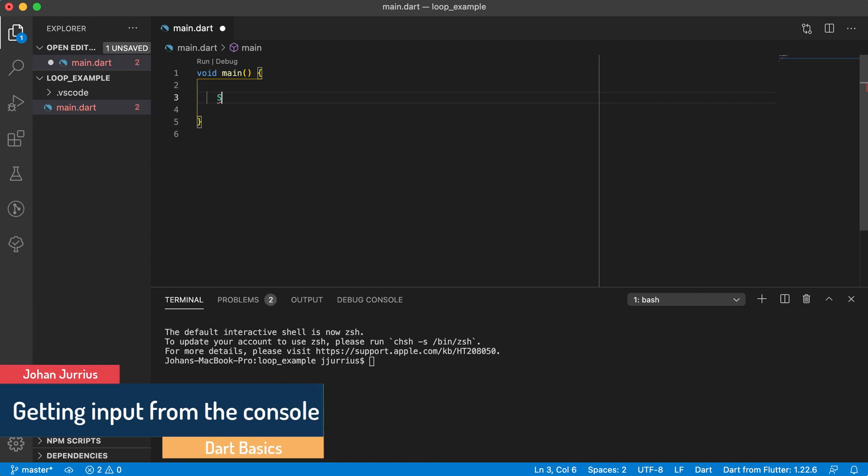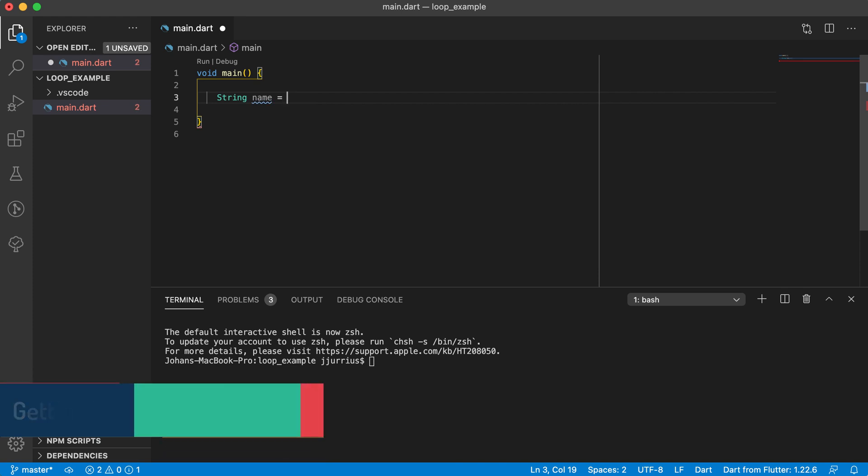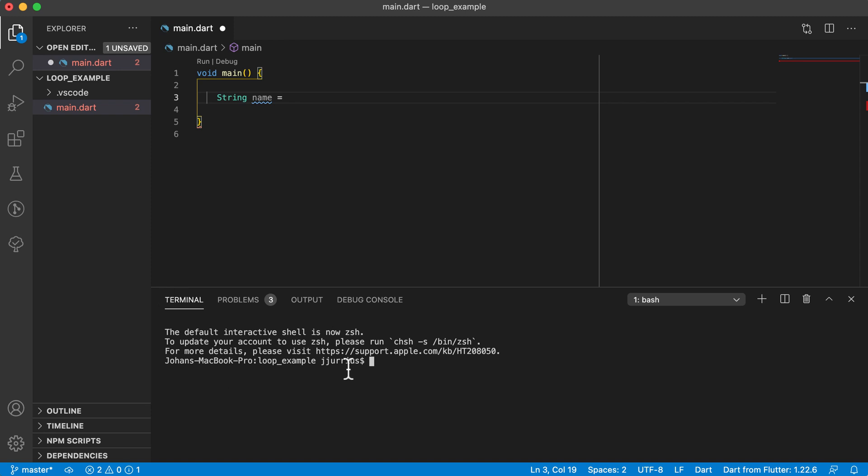So let's say I am saying string name equals, and I want to get the input now from whatever somebody types in the console in the terminal here.